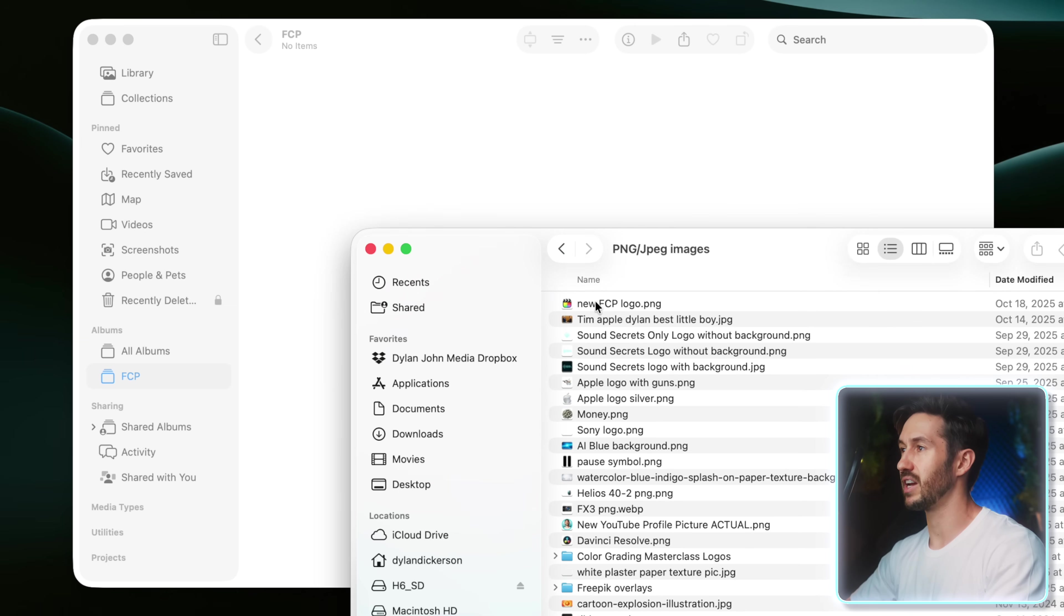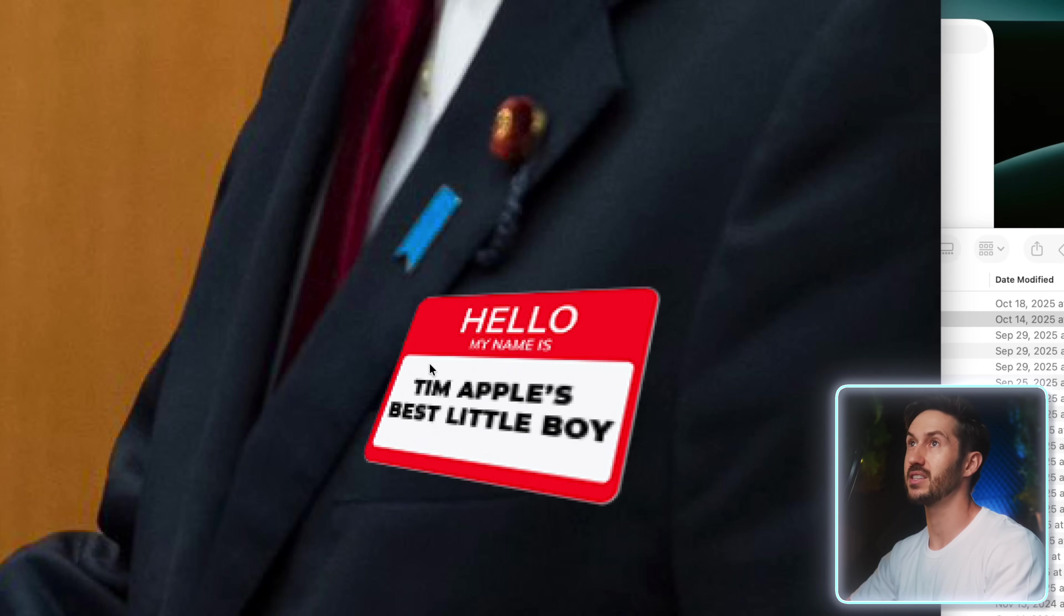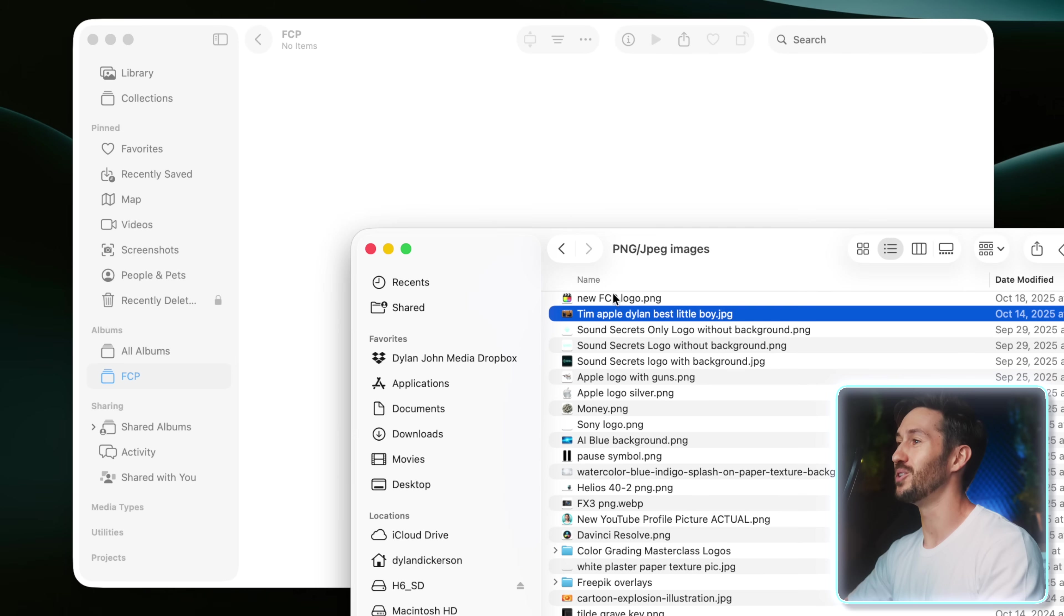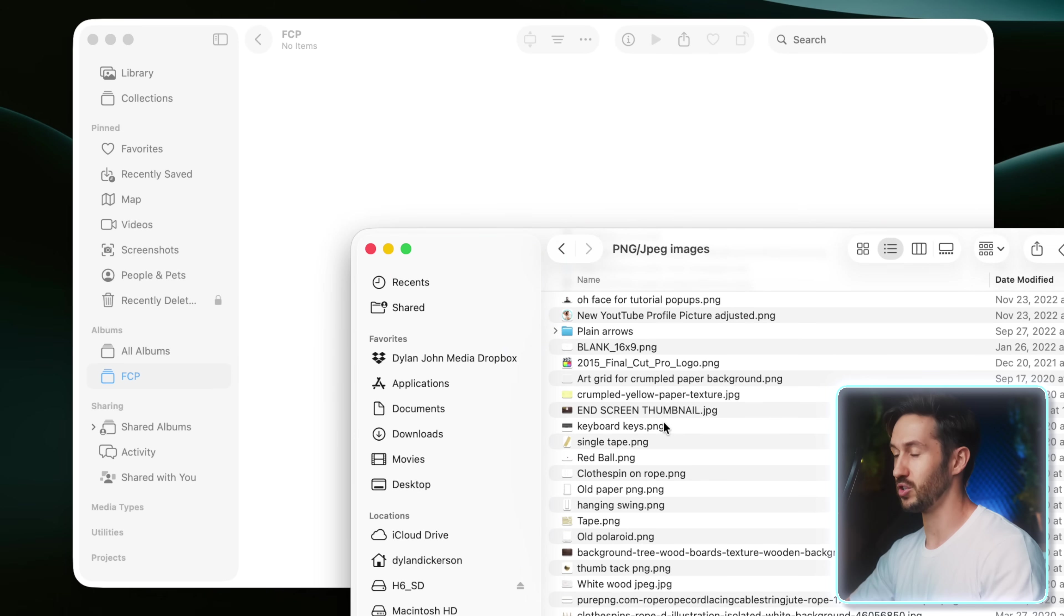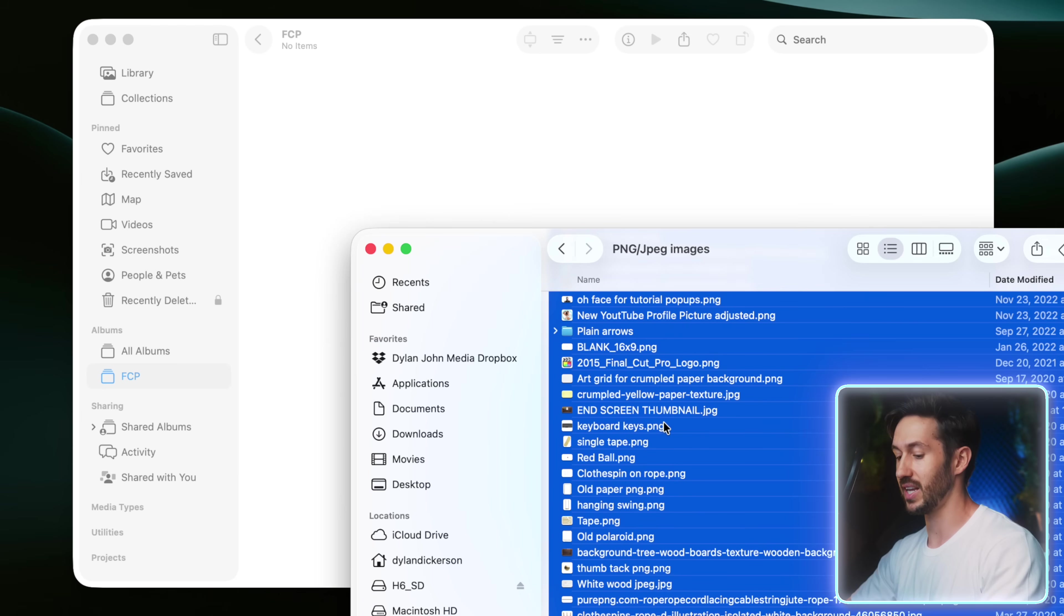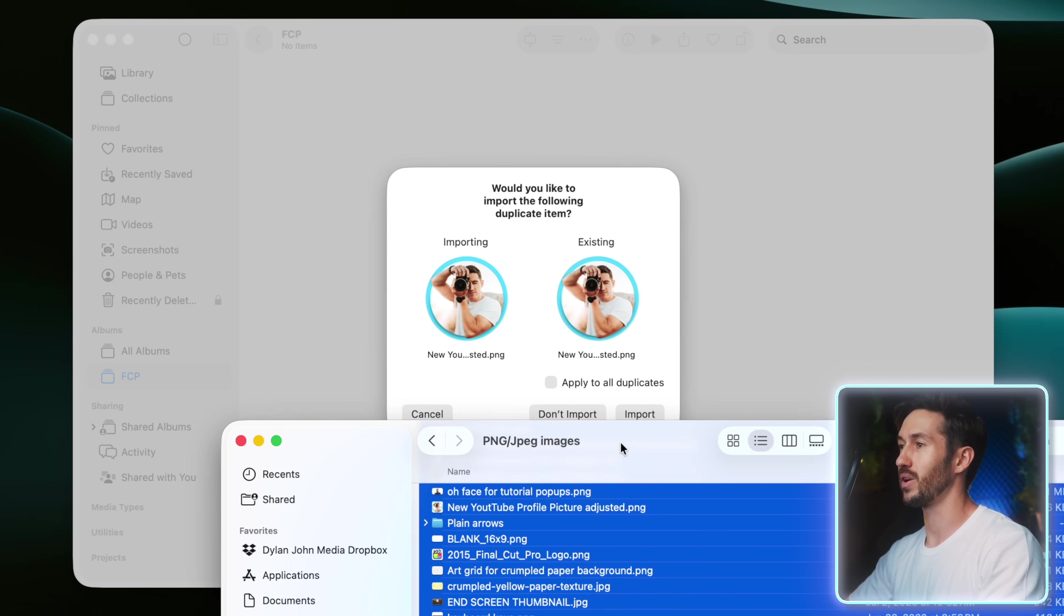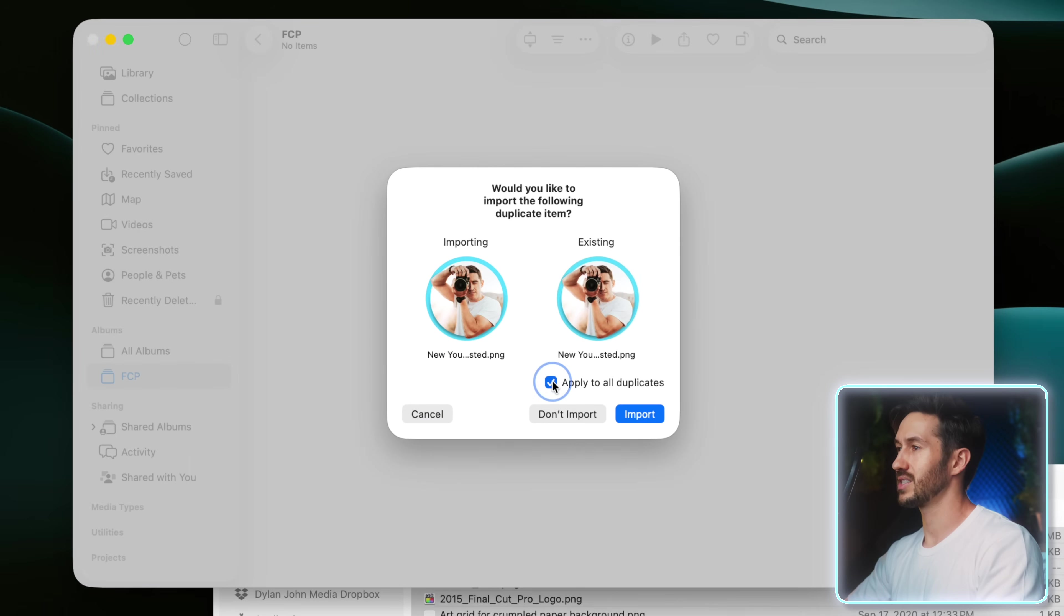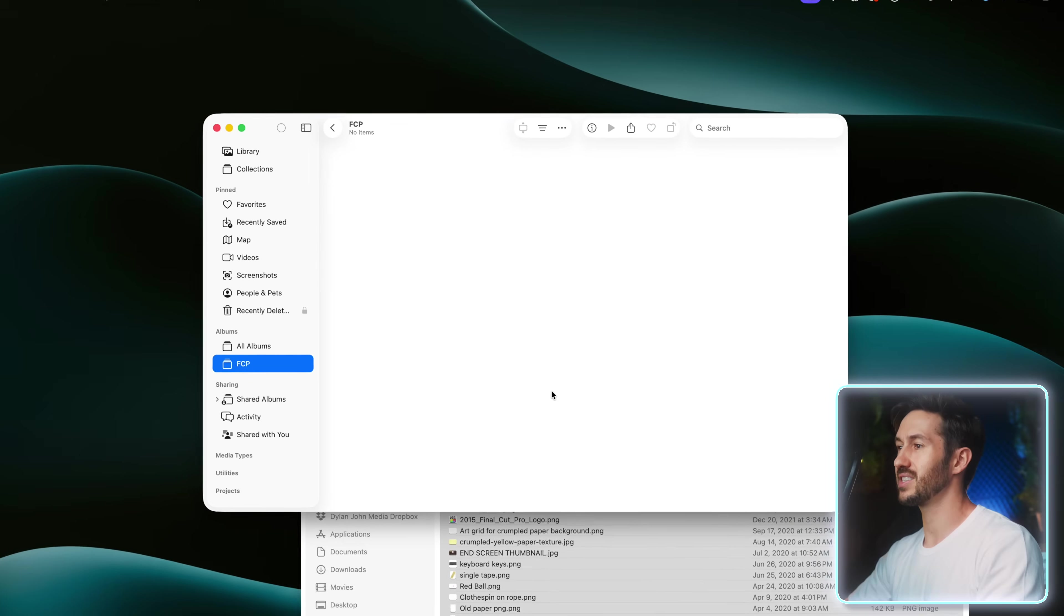I even have a picture of Dylan Bates with Tim Apple. And yes, he's Tim Apple's best little boy. I realize his name's not Tim Apple, but I kind of like calling him that. And then all you would do is just select everything, which you could do by pressing Command-A, and then just dragging that into your album.